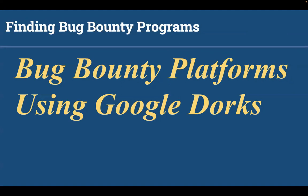First we need to understand what is a bug bounty program. Bug bounty programs allow companies to leverage the hacker community to improve their systems posture over time continuously. They offer rewards to individuals for uncovering and reporting security vulnerabilities. Some companies use bug bounty platforms to publish their programs and manage security reports. On the other hand, some companies use their own infrastructure to manage those security reports.